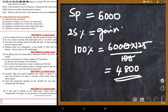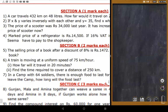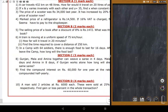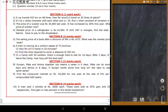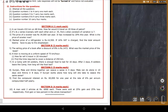The teacher summarizes the method: for the gain article, 125% equals selling price 6,000, so cost price = 6,000 × 100/125 = 4,800. For the loss article, 75% equals 6,000, so cost price = 6,000 × 100/75 = 8,000. Total cost = 12,800, total SP = 12,000, giving a loss.